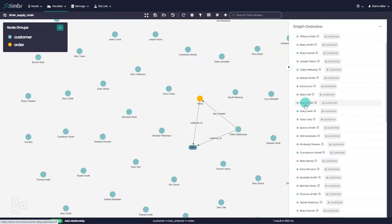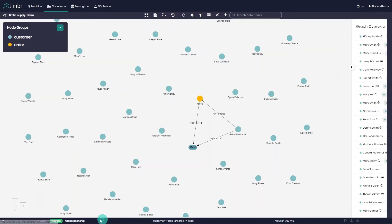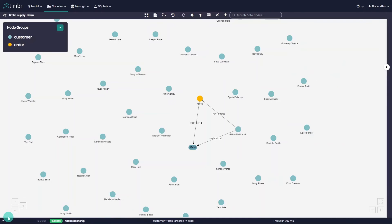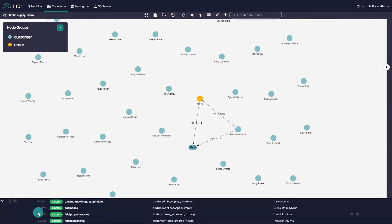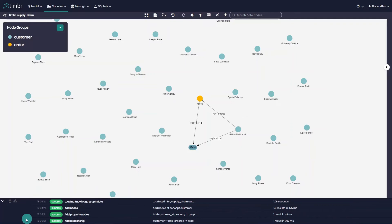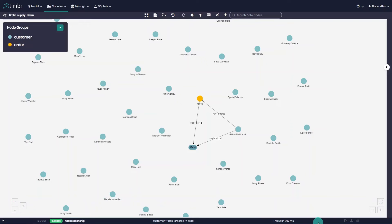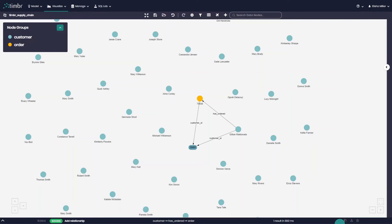Below the graph area in the side panel is the action log which allows users to view information about each action made in the graph explorer. This allows users to see the history, status, performance, and result time of each action. In the action log, users can also view and copy the queries behind each action.